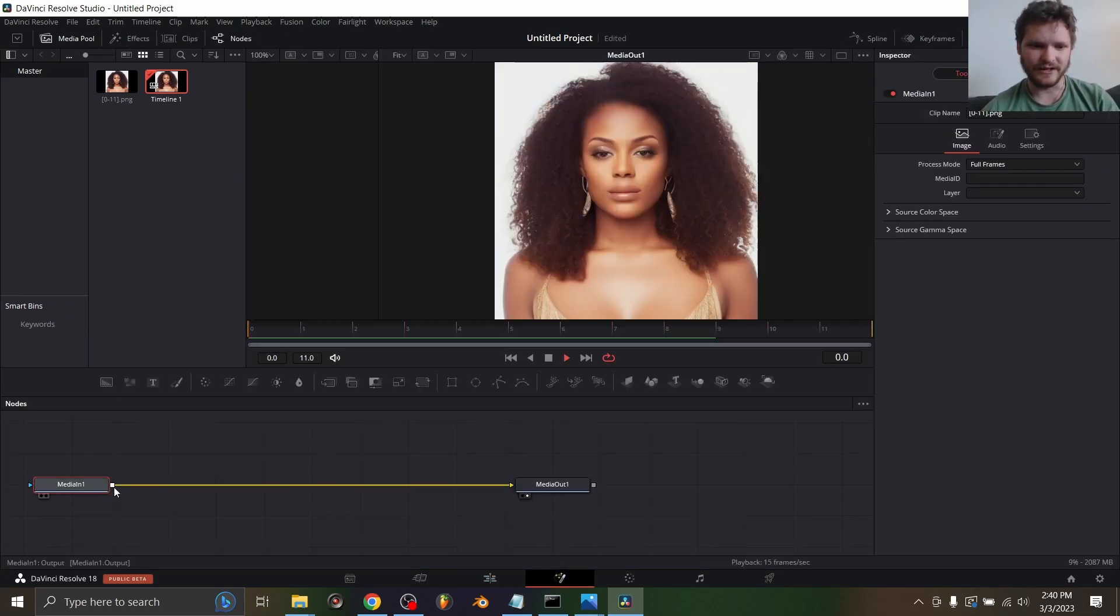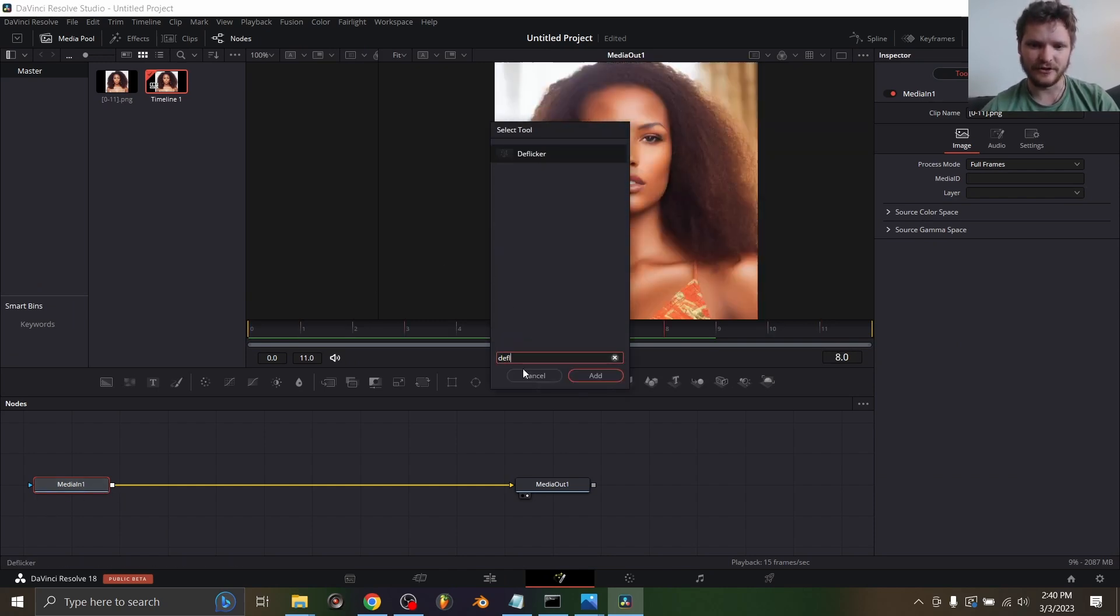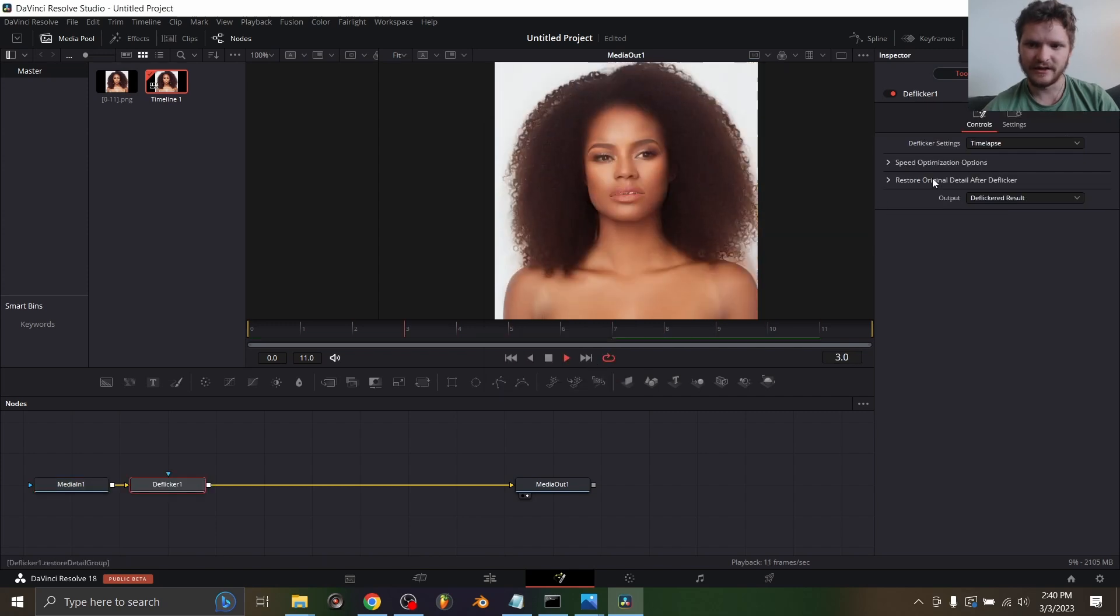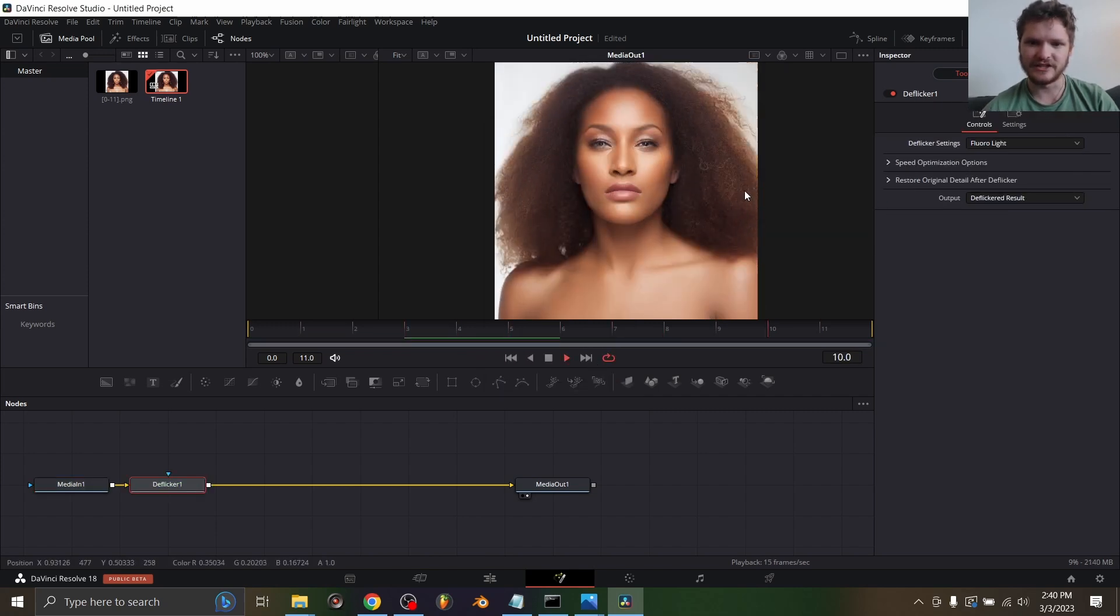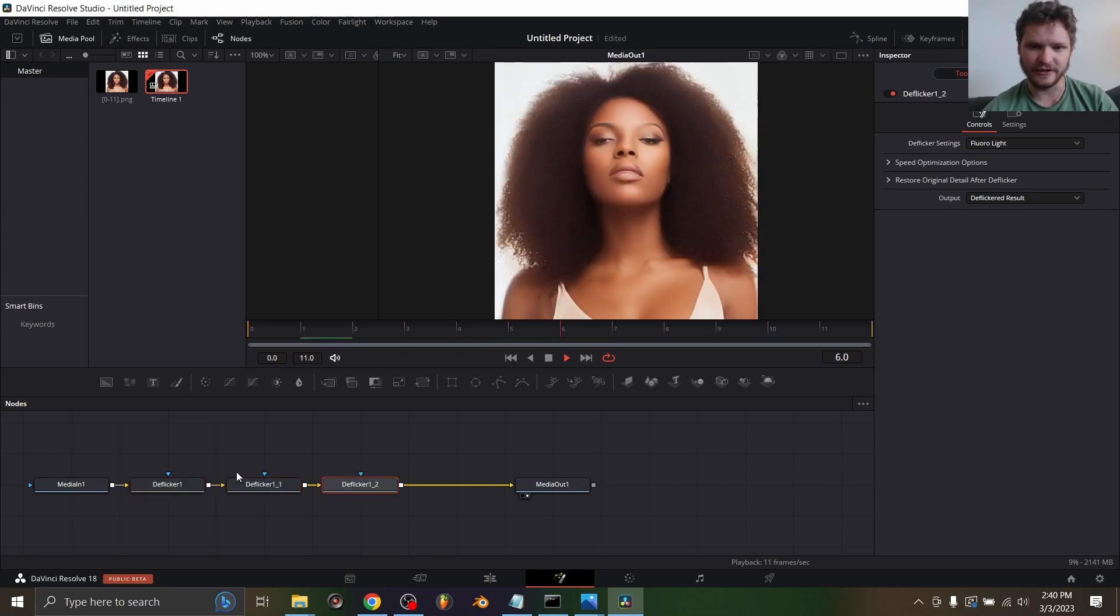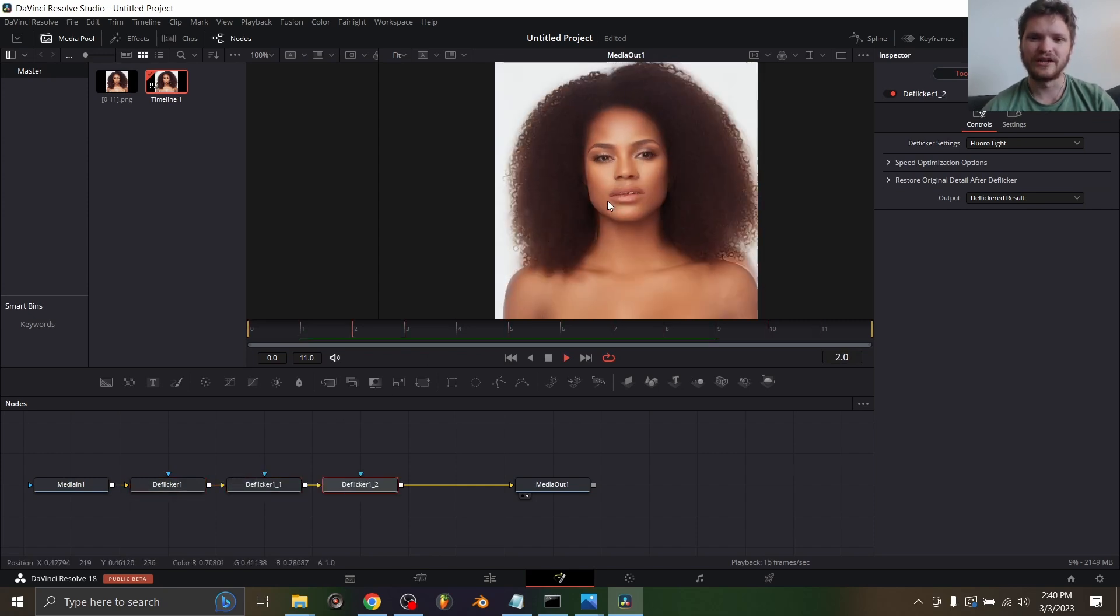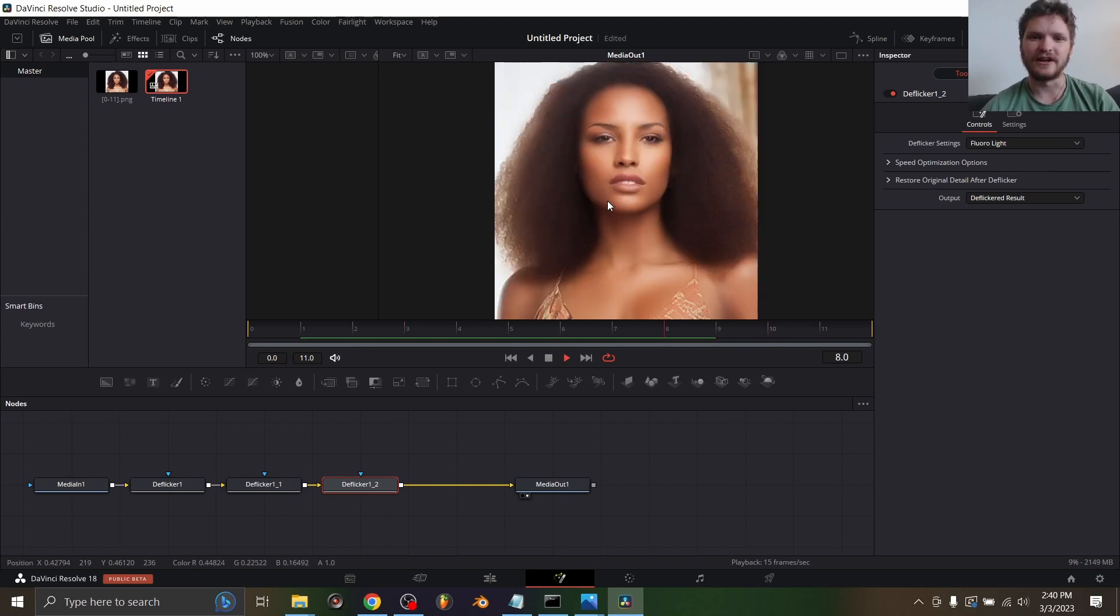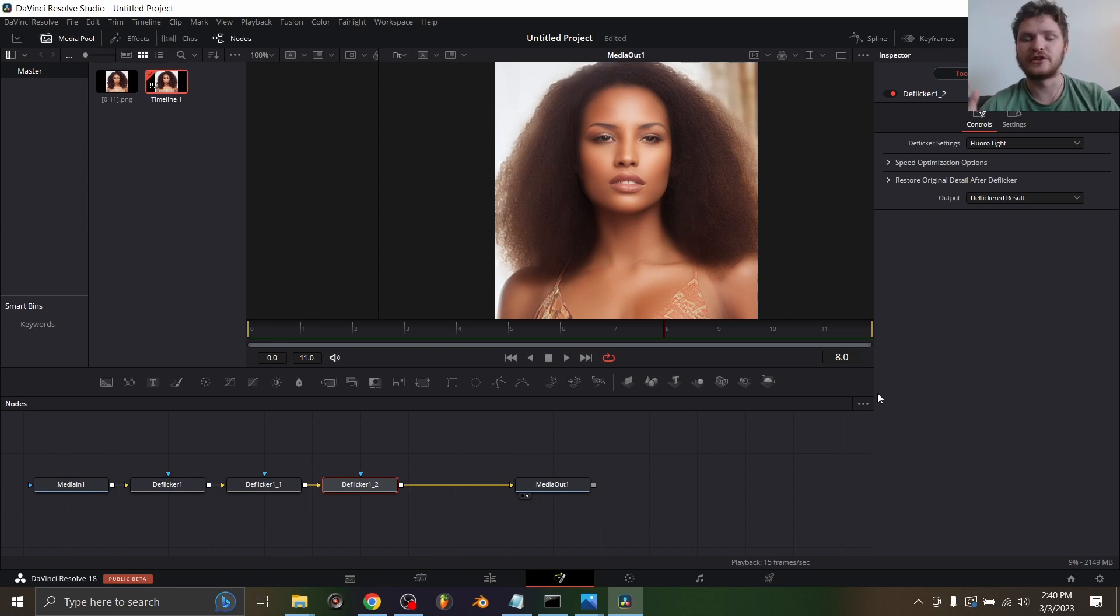What you want to do is add a deflicker node - that's shift A for this prompt, and then deflicker, and set this to fluorescent light. This is going to smooth it out actually quite a lot. If we add another deflicker node you can see now it's actually super smooth. This is what I did for the 100 frame sequence. So there you go - you use the loopback script and then you use deflickering on DaVinci Resolve.